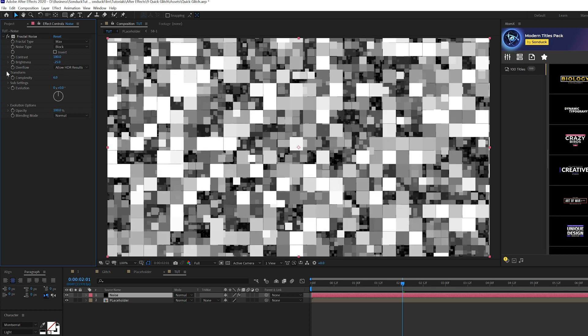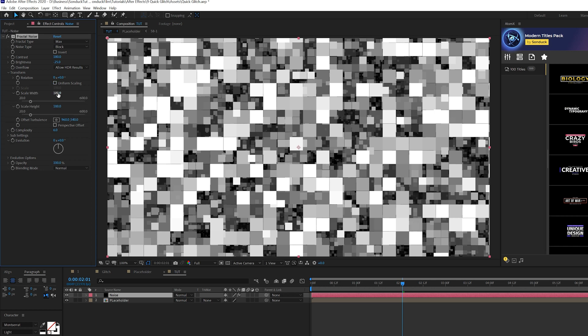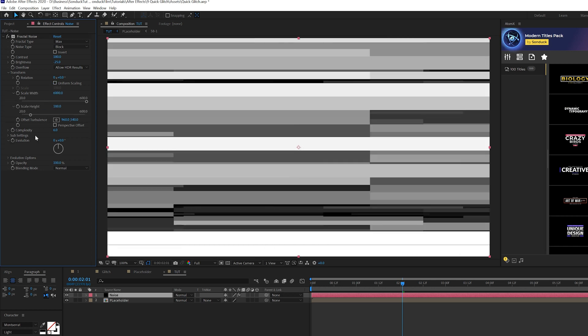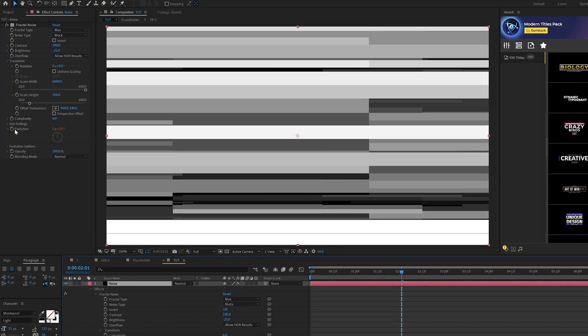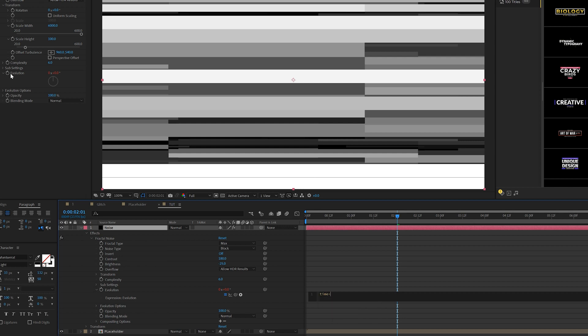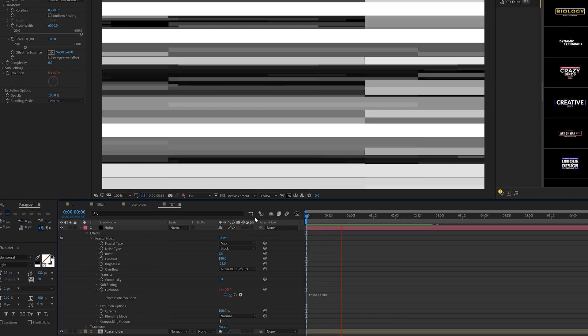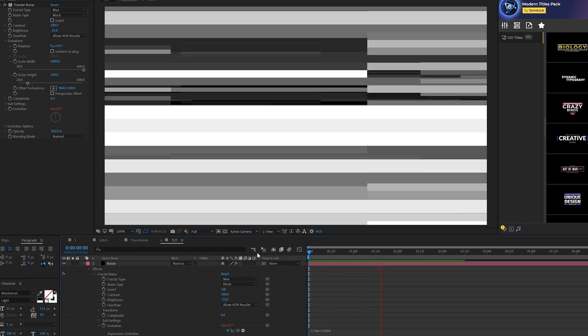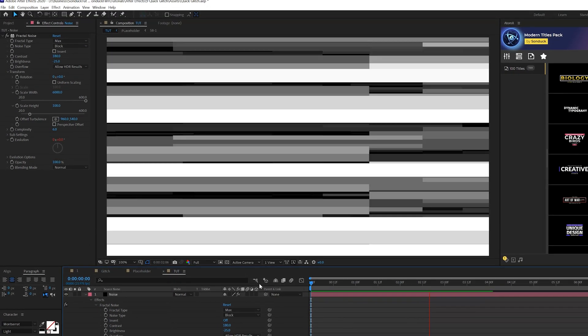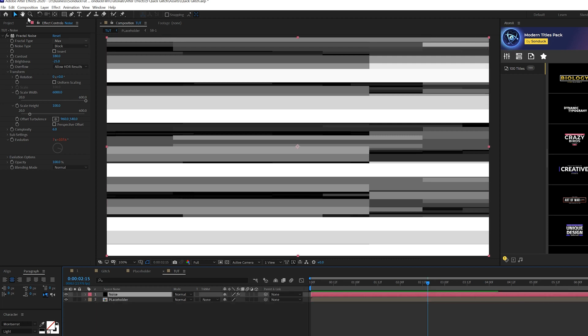And we'll open up Transform tab, uncheck Uniform Scaling, and we'll set our scale width to like 6,000. Then what we're going to do is come here to the Evolution right here, and we're going to Alt click the Stopwatch, and we're going to type in the expression Time Asterisk 1,000. So now we'll have this animating. Not exactly what we're looking to do, right? But this is the map for the glitches.